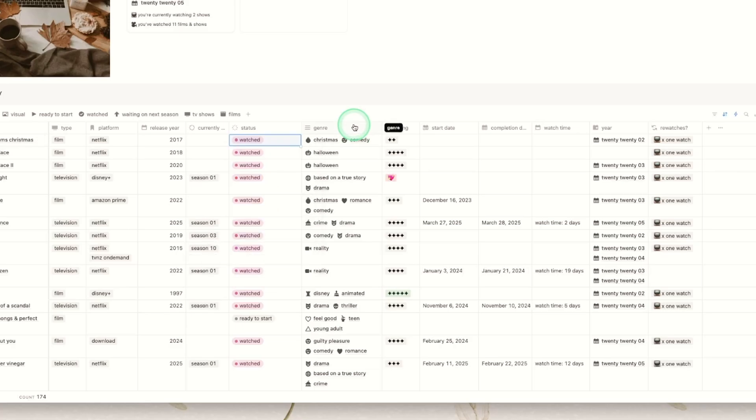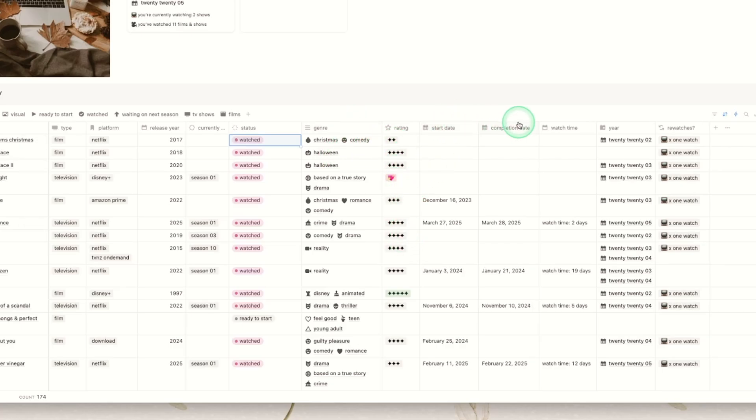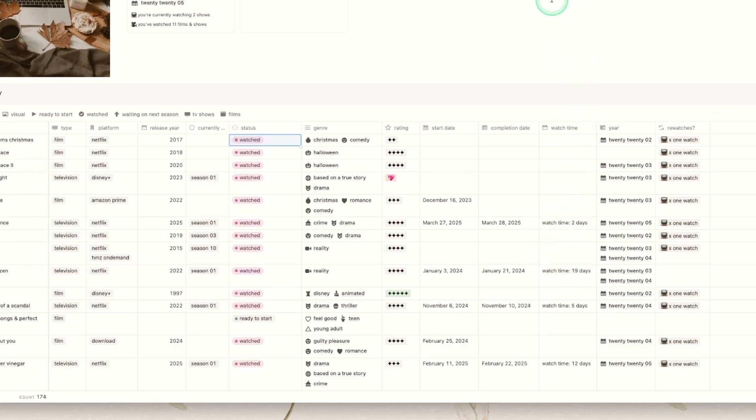There's then a genre gallery which we will go through in more detail on its standalone page, a rating section of course, the start and completion date so that the formula I've created can work out your watch time. So this is just here. This will let you know how long it's taken you to complete a series. Obviously this isn't super accurate if there's been breaks in between seasons and unfortunately there isn't any way to actually cut that out but start date to completion date it will work out that time for you.